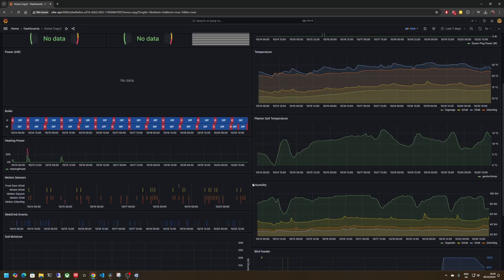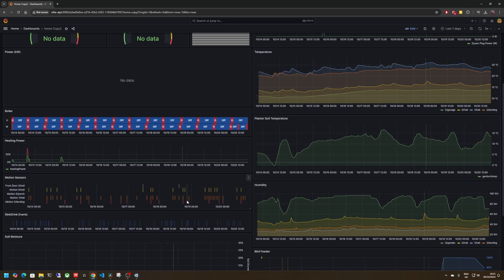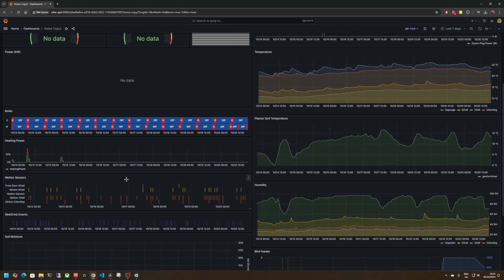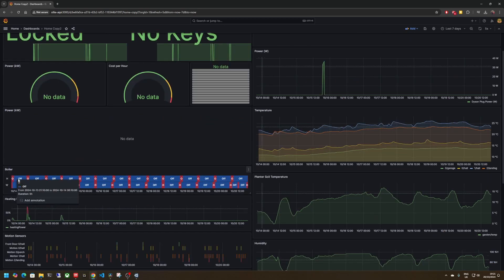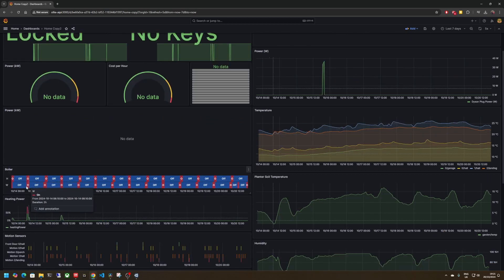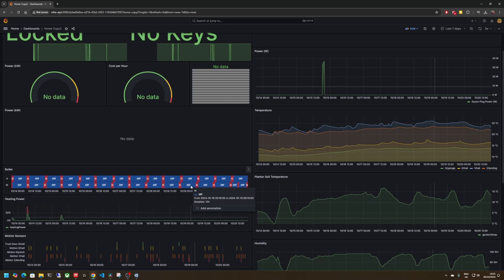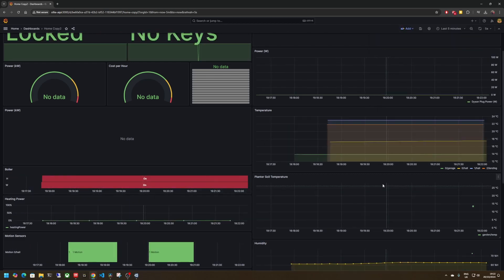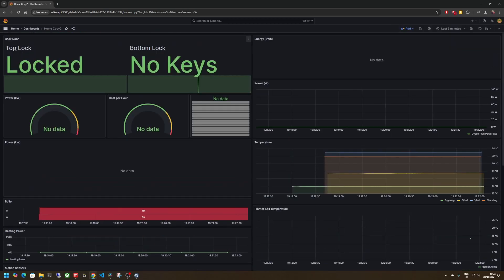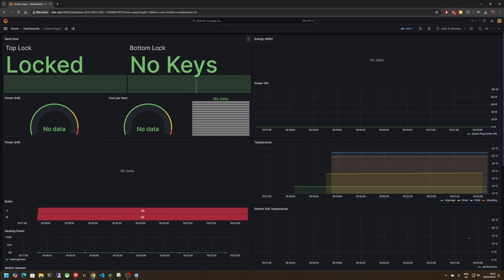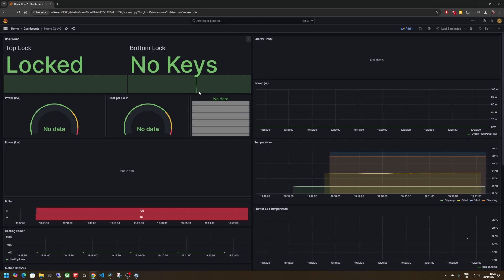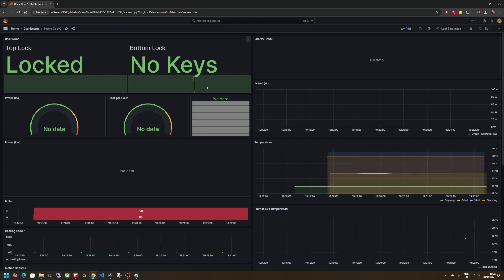I also have several motion sensors dotted around the house and these are used to trigger various lights automatically when you walk in and out of rooms. All those motion sensor events are also logged in Influx and then also visualized on Grafana. We can also see the boiler events so these are when the heating and hot water are demanded. So if we switch back to the last five minutes we can see that the top lock is locked and the bottom lock is no keys. This little dip here is probably where someone walked in front of the camera.